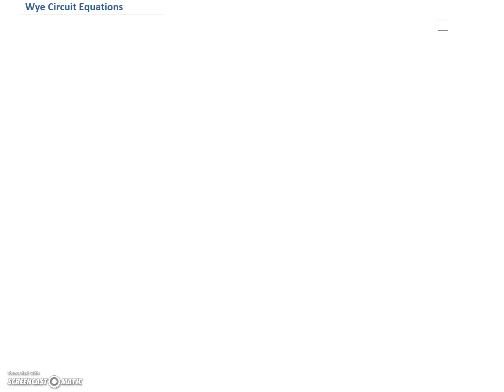Alright guys, so following up on the delta circuits, let's look at the Y circuit equations. We're slowly building up to understand that transformer that we normally hook up in the field — a delta to Y transformer, a 3-wire in and a 4-wire out. So let's look at the Y circuits.